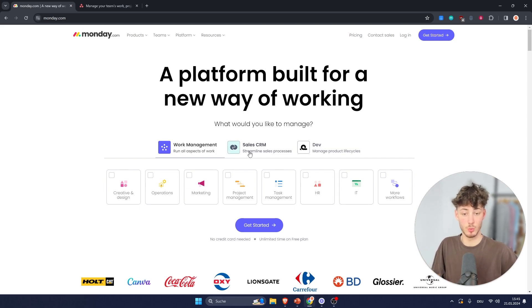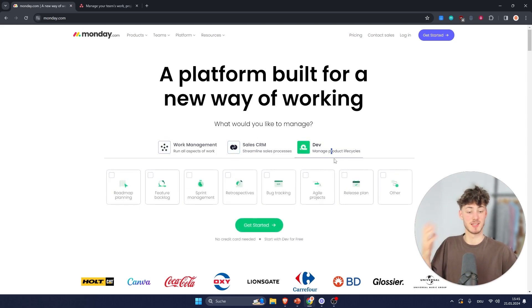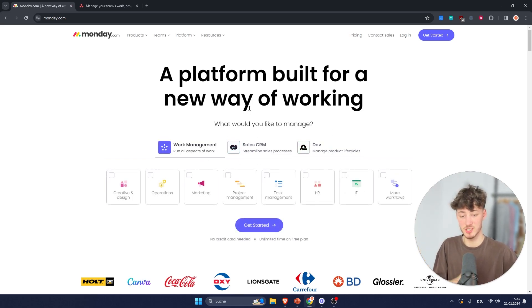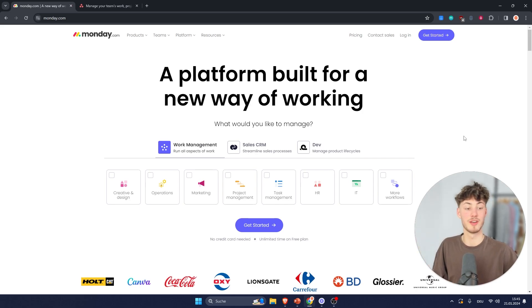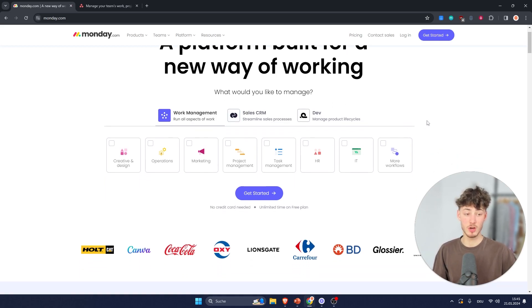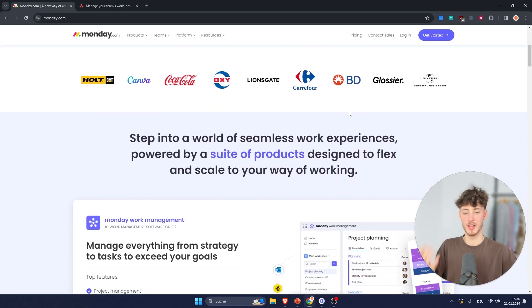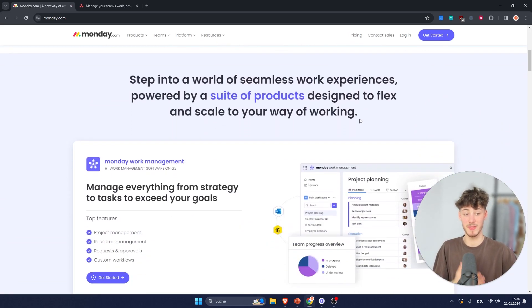With Monday you can actually configure it to also work as a sales CRM, as a developer tool, as a work management tool — basically you are going to have tons of different opportunities and options when using Monday.